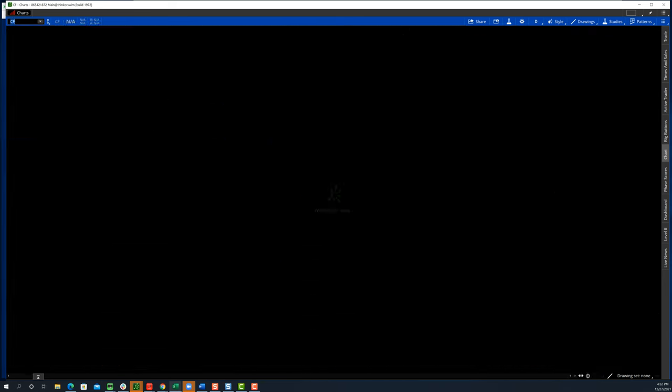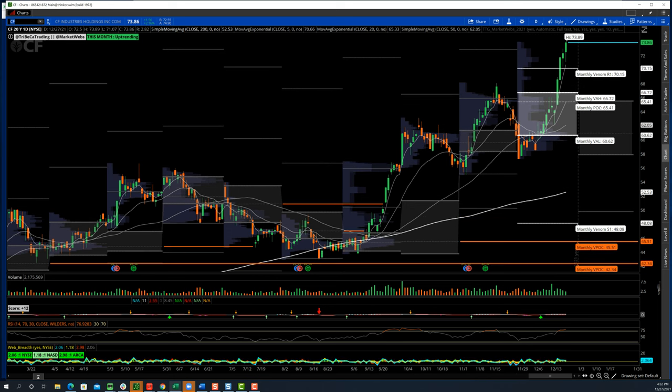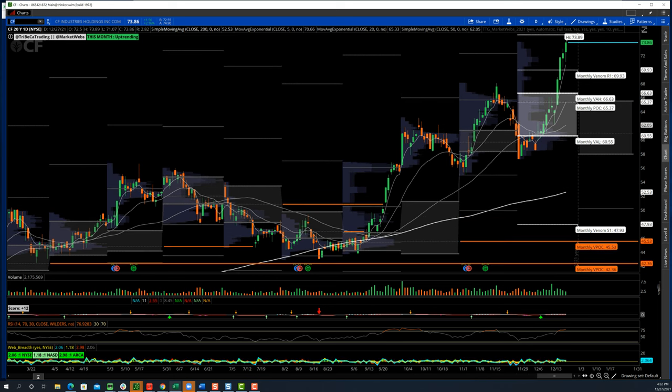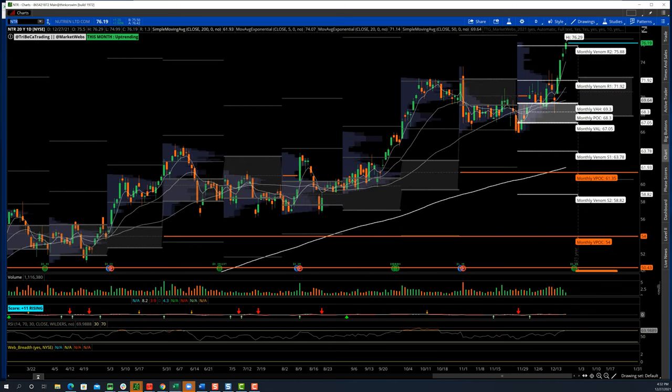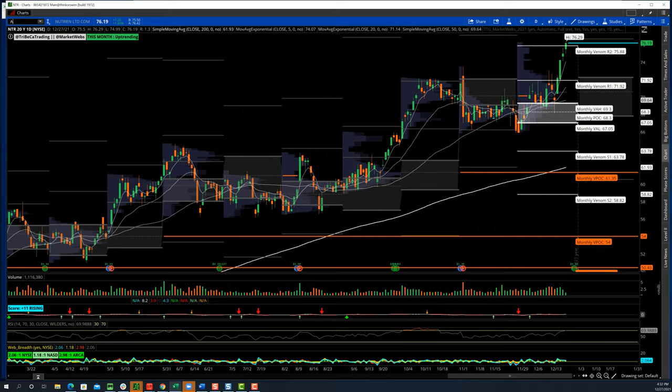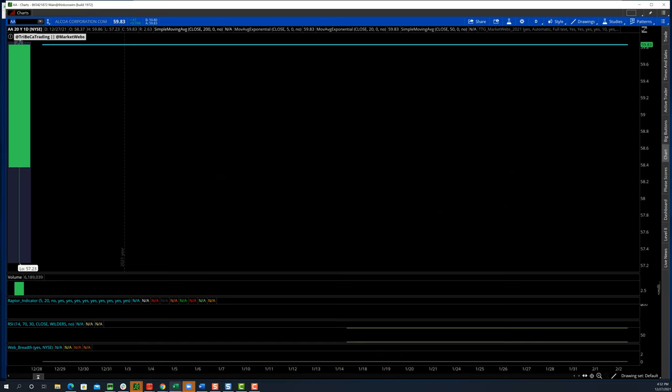That was another takeaway from last week too, was that we were starting to see a lot of strength in the commodity space. Copper, oil, and a lot of the agriculture commodities too. A couple of names in that space just blasting off to the upside. This is a name in the TTG trend portfolio, CF Industries. Very, very strong. NTR has played catch up and has made a nice move. Alcoa, which we saw some more call activity today in Alcoa, is putting in a nice little consolidation.